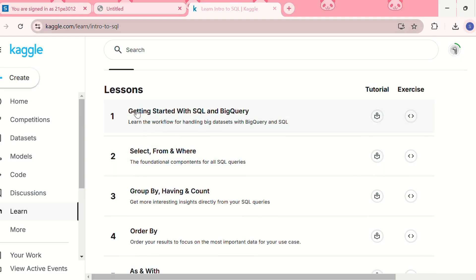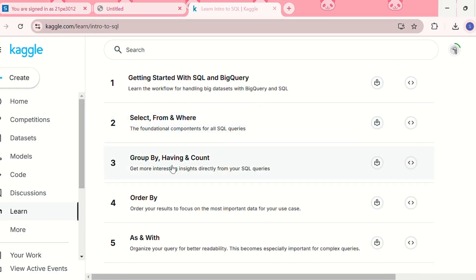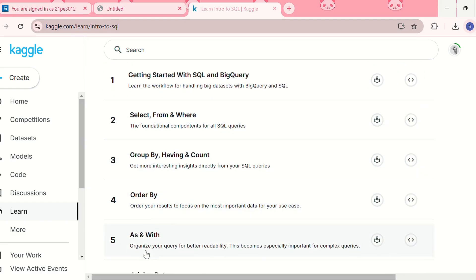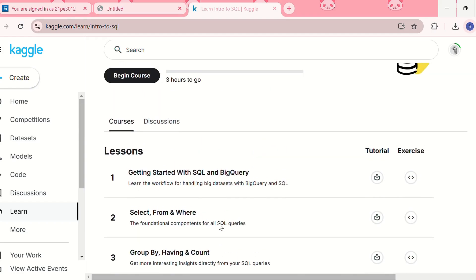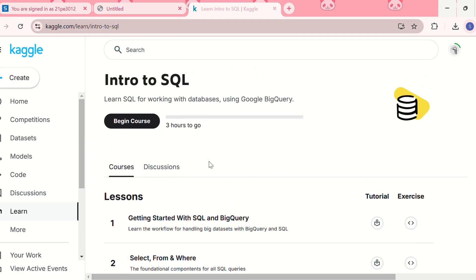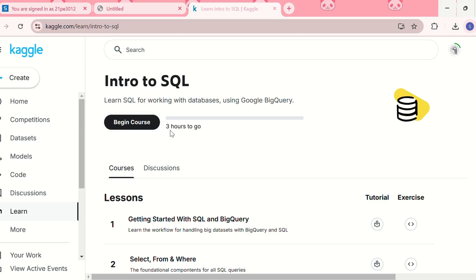When you click on a course, you'll see all the lessons. For example, this SQL course has around six lessons — the first being 'Getting Started with SQL and BigQuery', which includes a tutorial and an exercise. Other lessons cover SELECT, FROM, WHERE, GROUP BY, HAVING, COUNT, ORDER BY, AS, WITH, and joining data. To start, just click 'Begin Course' — it shows you need to devote about three hours to complete it.